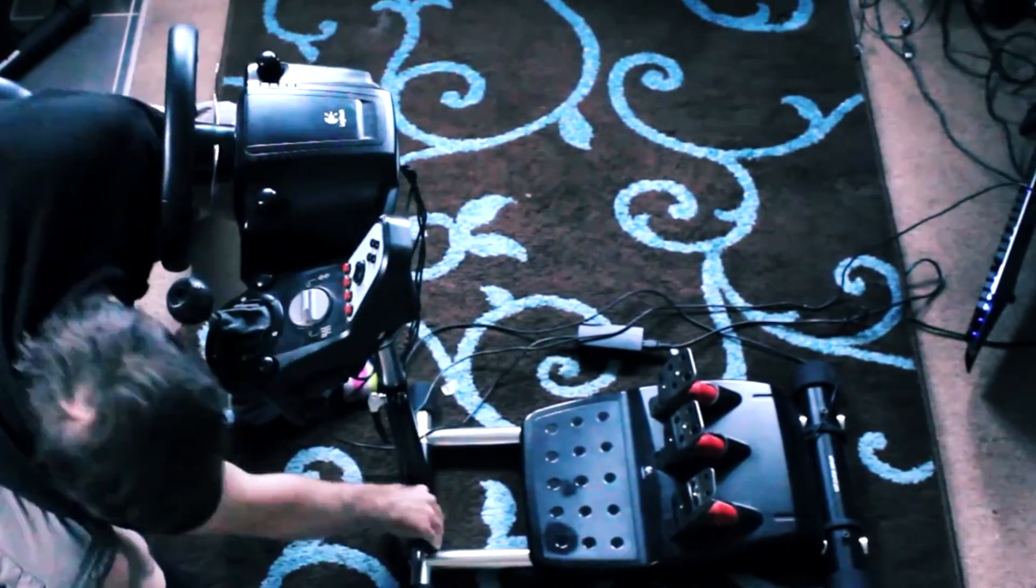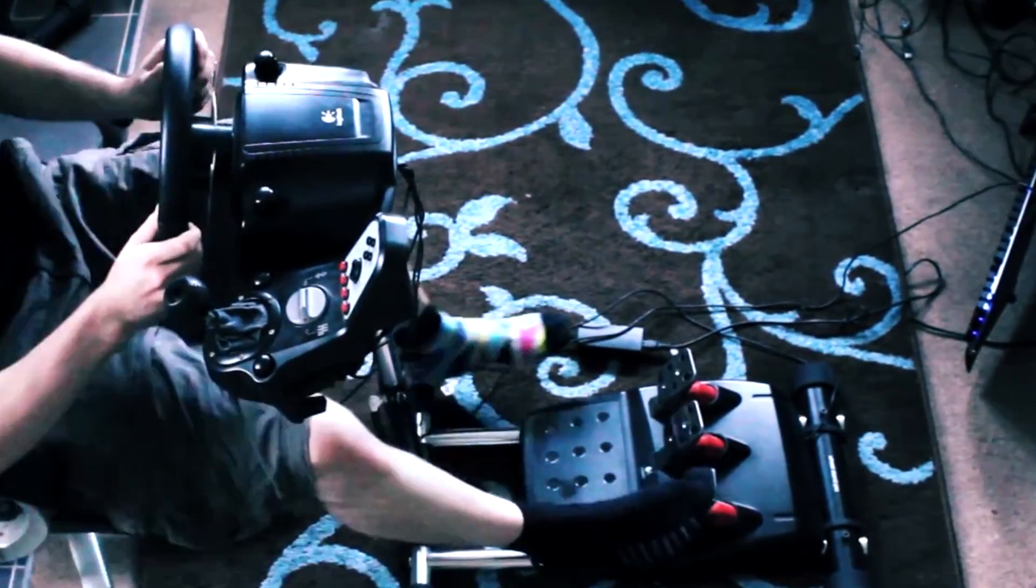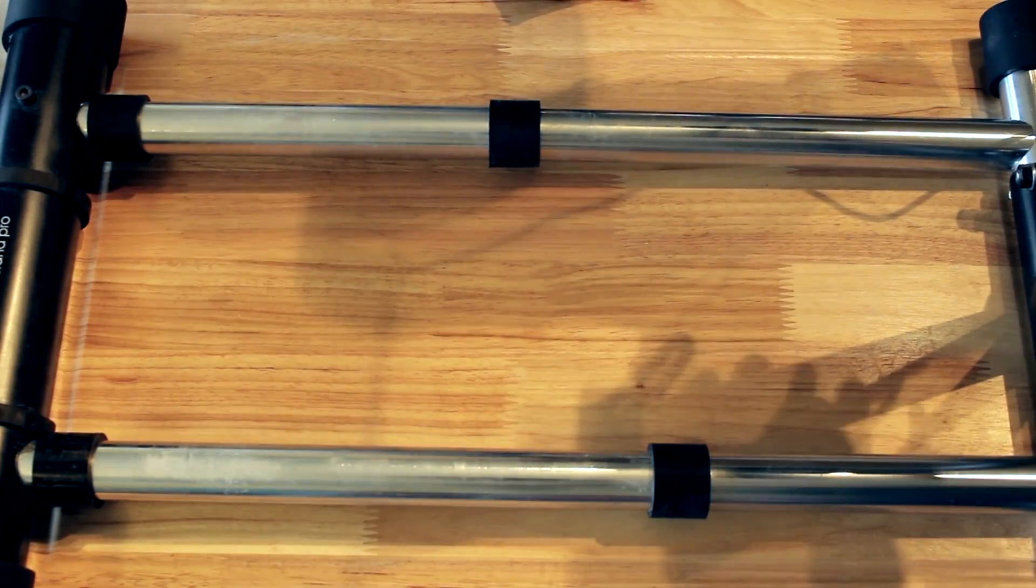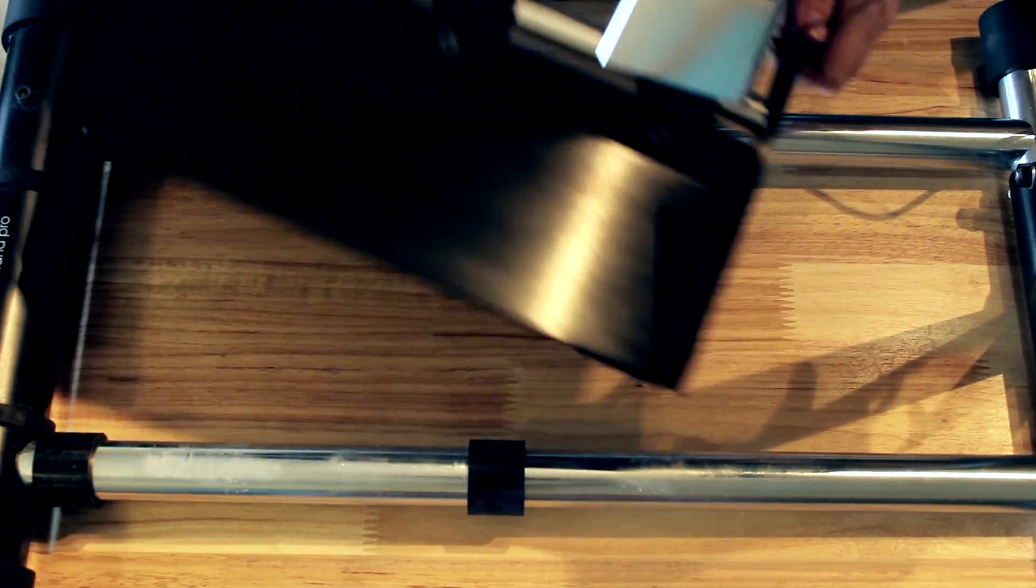After using the G25 pedals for far too long, we've now upgraded to some Fanatec Club Sport V2 European Edition pedals, which come with a nice load cell.